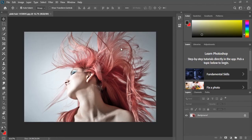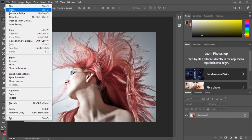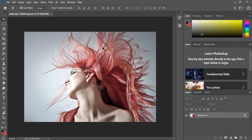First, we can open the photo. We can open the file and open the photo in Photoshop.